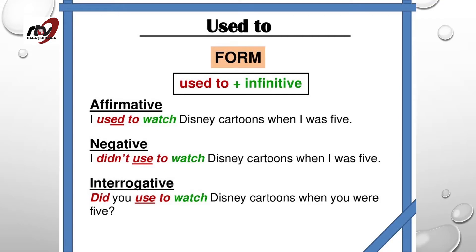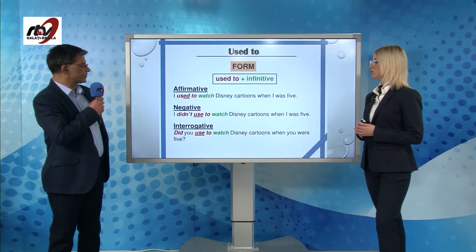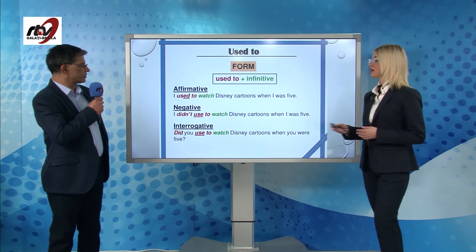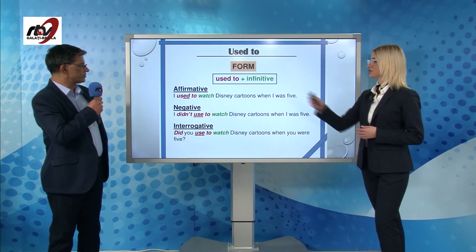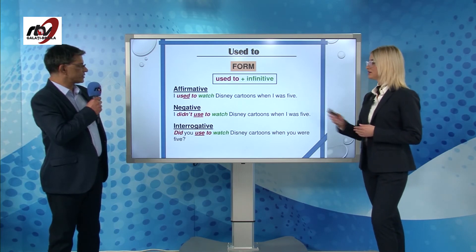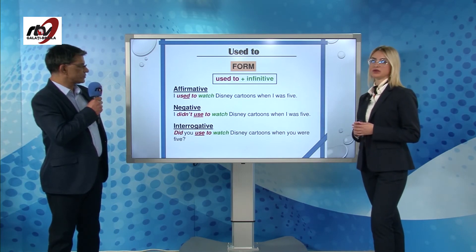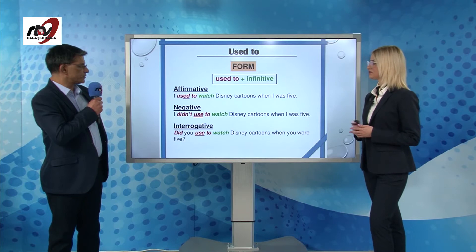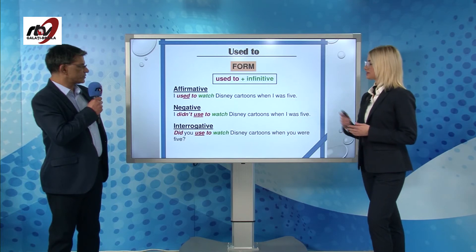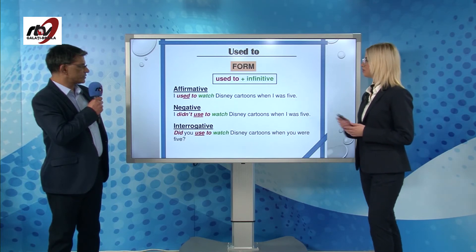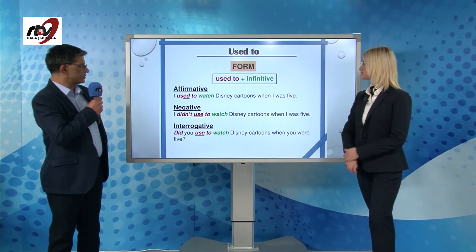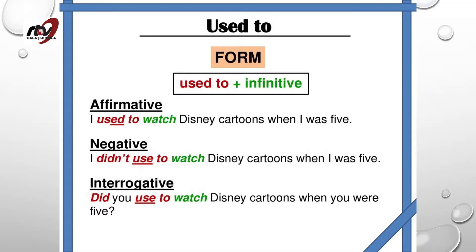Let's move on and talk about the structure. We have the affirmative form where we have the subject, 'I used to,' and the bare infinitive — 'watch.' For example: 'I used to watch Disney cartoons when I was five.'